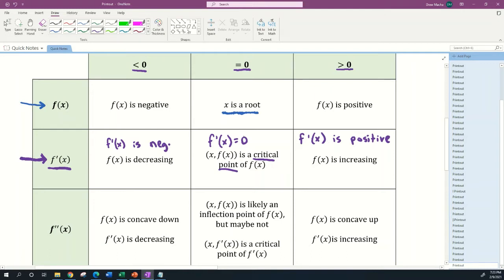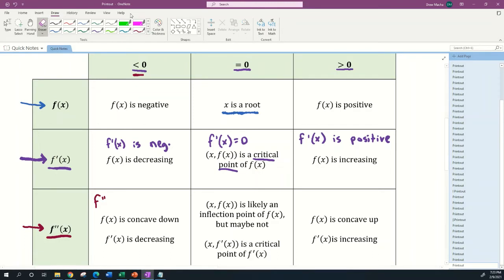Moving down, when we're talking about the second derivative f''(x): if that's less than zero, your second derivative is negative. When the second derivative is negative, we say the function is concave down, and that also means that the derivative is decreasing.